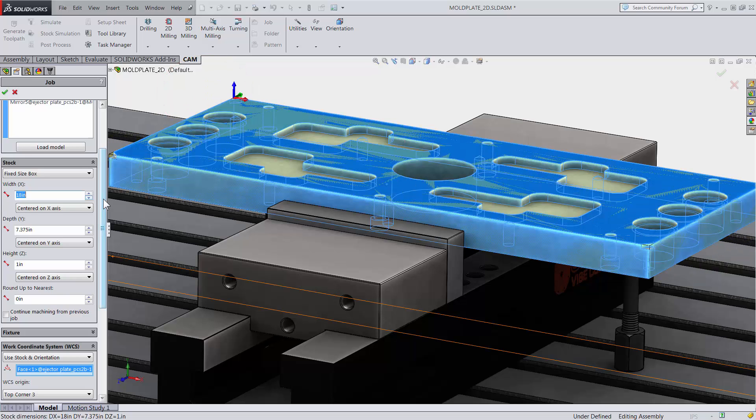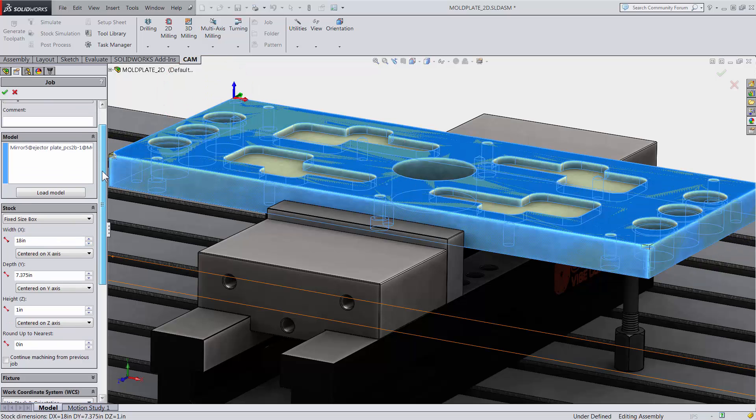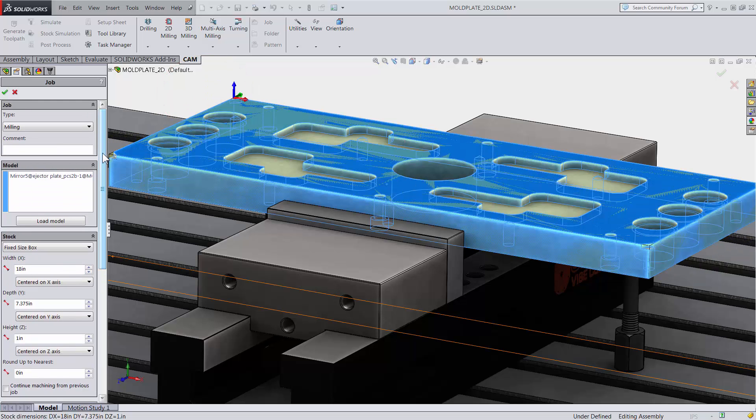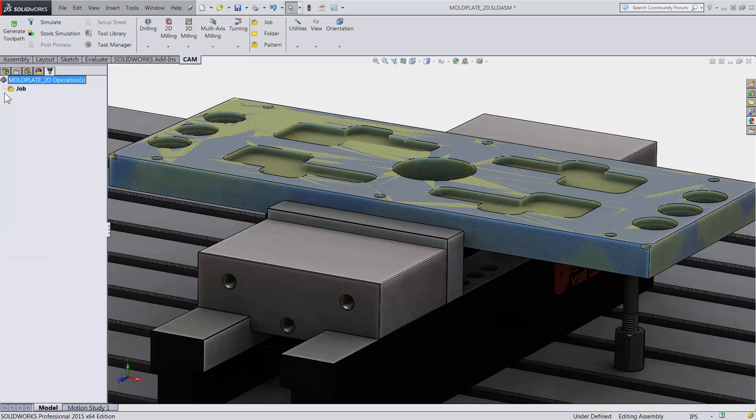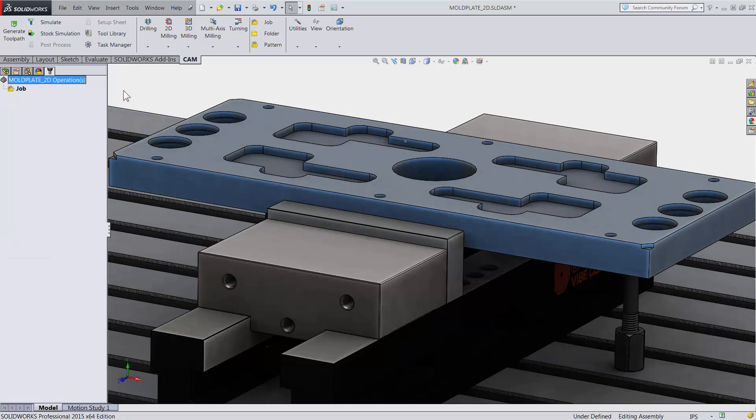All I have to do now is hit OK and our CAD model is aligned with what we have out on the machine, and we are ready to apply the first toolpath.